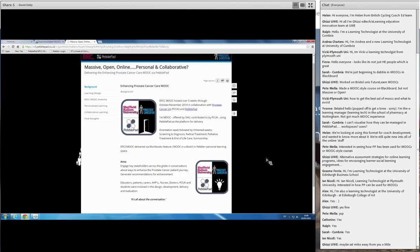It was also the first time Pebblepad had been used as a platform for delivering a MOOC as well. So from a business point of view, there was an element of risk for Pebblepad as well. But the way I pitched it was that actually, in reality, there's only two possible outcomes here: success or learning. And in reality, not surprisingly, the outcome was both.